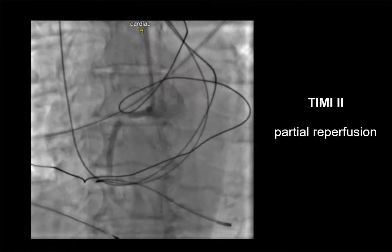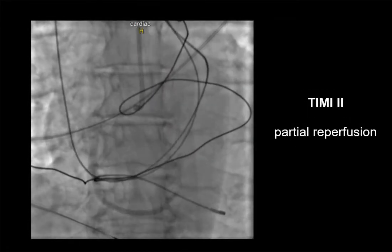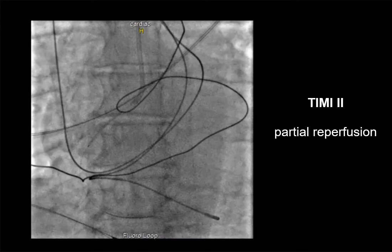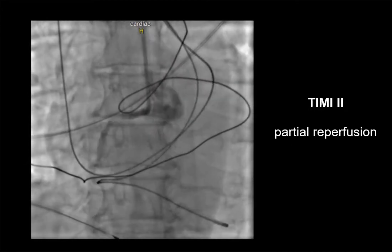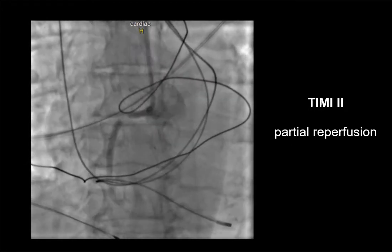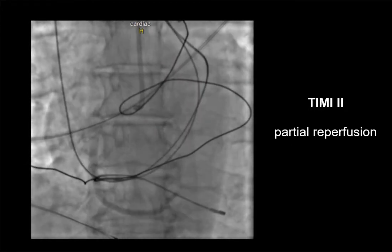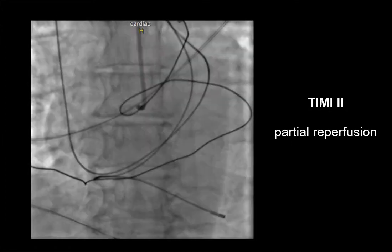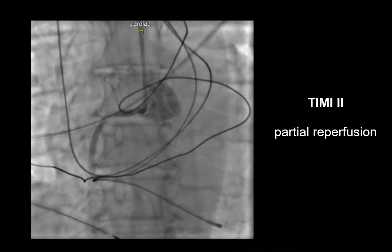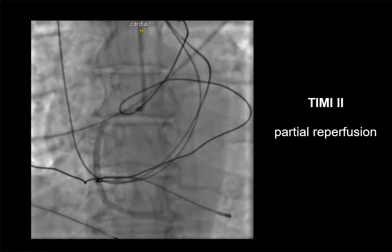TIMI two flow — partial reperfusion — is delayed or sluggish antegrade flow with complete filling of the distal territory. Pay attention to the presented coronary angiography with slow blood circulation in the artery, shown here as TIMI two.